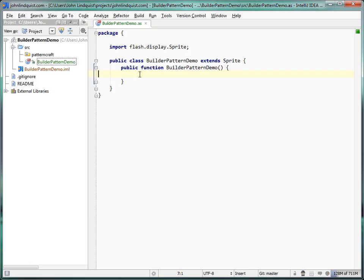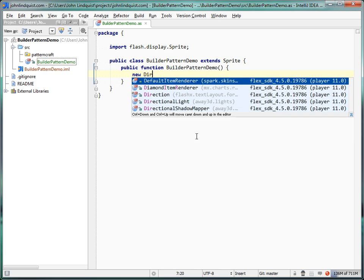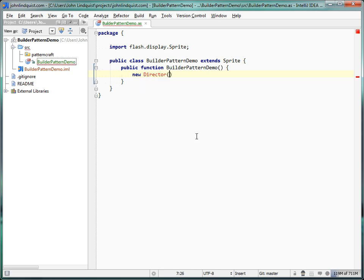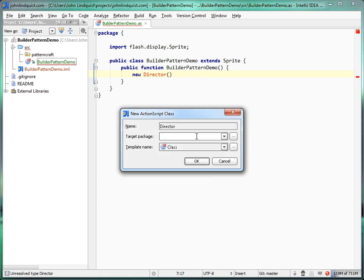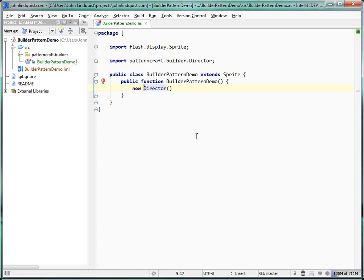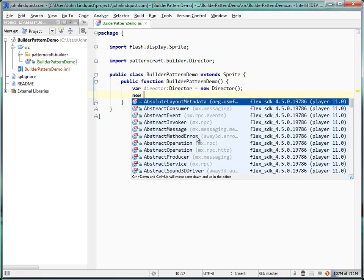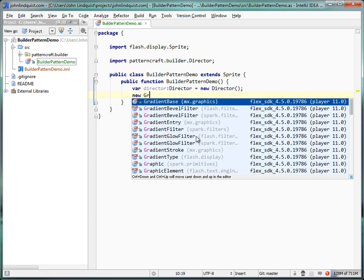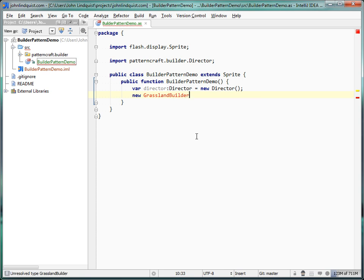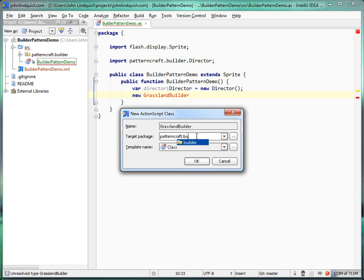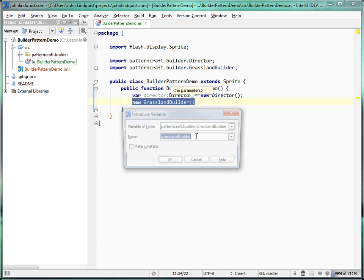To make this happen, we're going to need two classes in play. One is going to be a director — the guy who talks about whatever types of layouts are going to be built and tells the builder what to do. We'll put him in a pattern craft builder package and create an instance of him. The other guys are going to be builders, specific to the type of map they're building. So we're going to have a grassland builder, which we'll start with first, and create an instance of it.